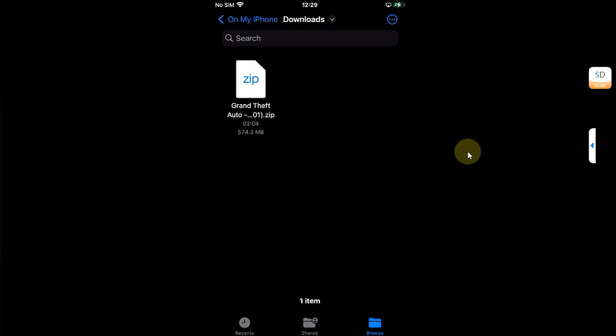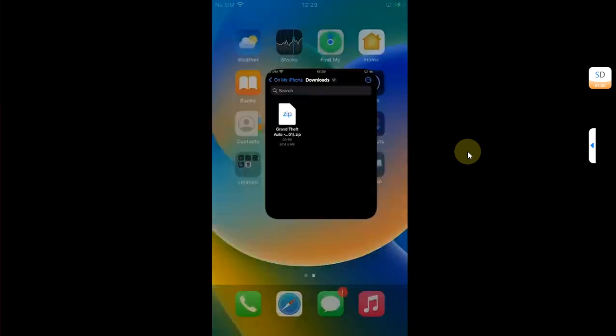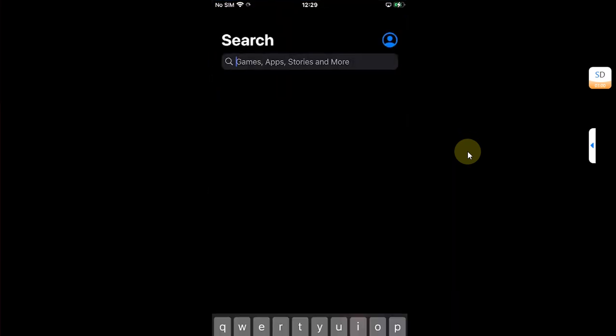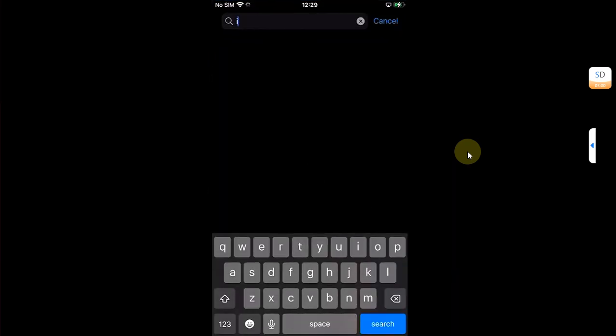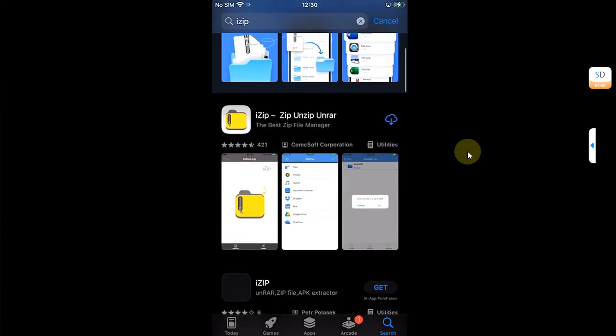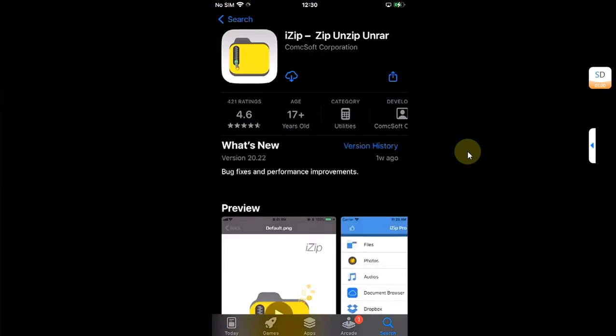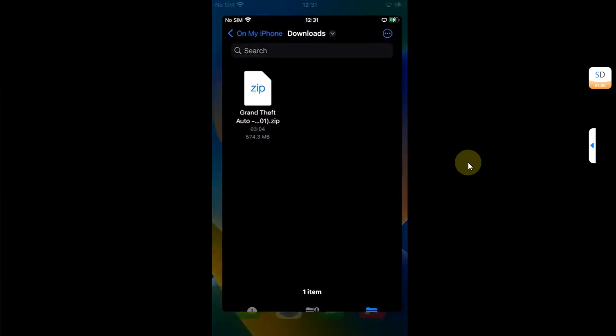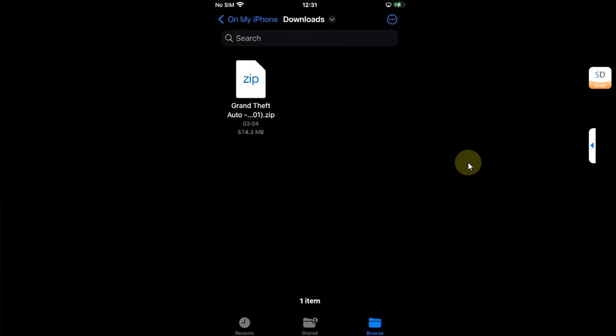Also guys, in case that your game is not in the zip format and you cannot extract it by just tapping it, what you can do is go to App Store and search for iZip. It is completely free and you can easily get it from here.